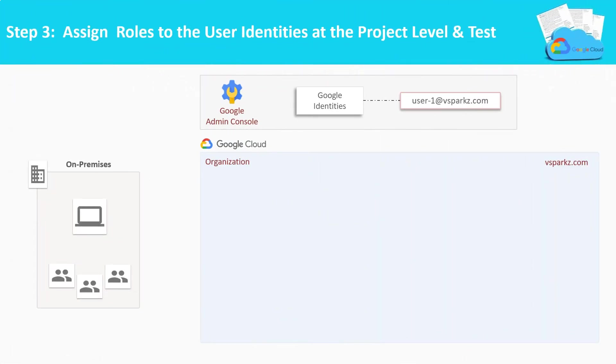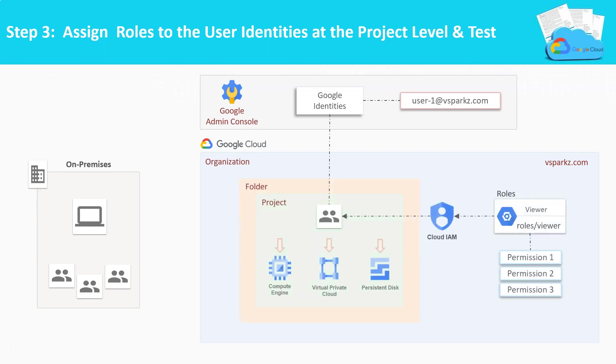Step number 3. Assign roles to the user identities that was created in the previous step. Attach the user to the project level and test the same.